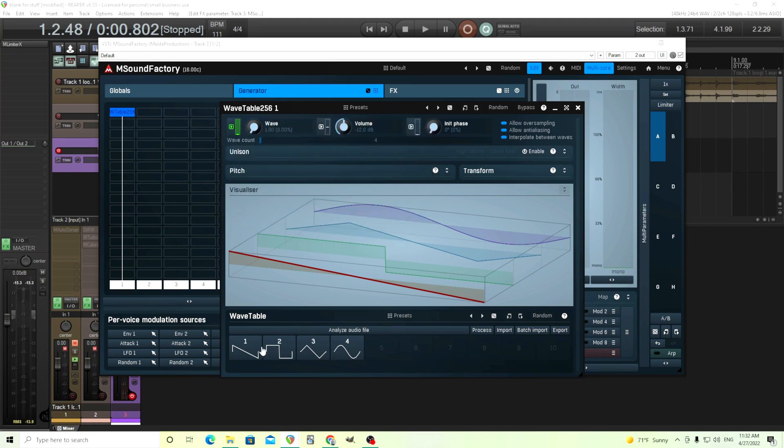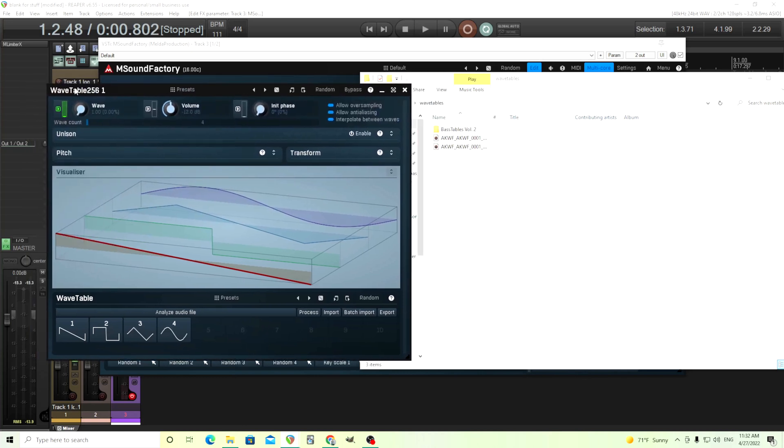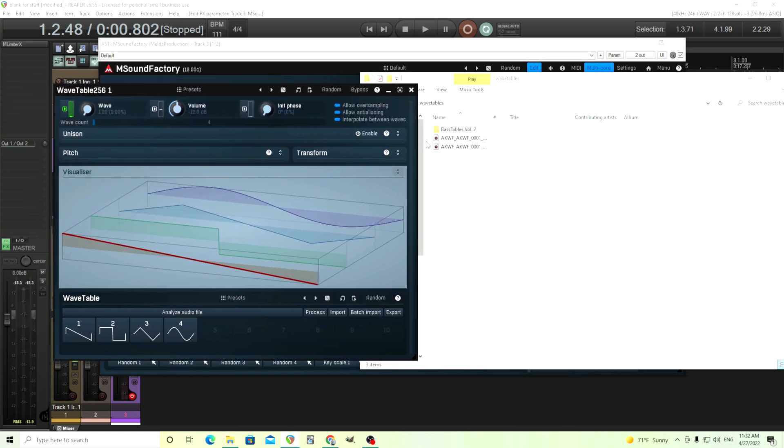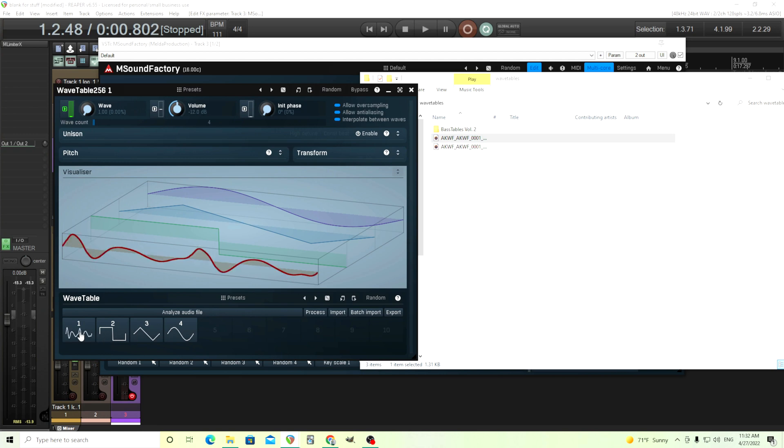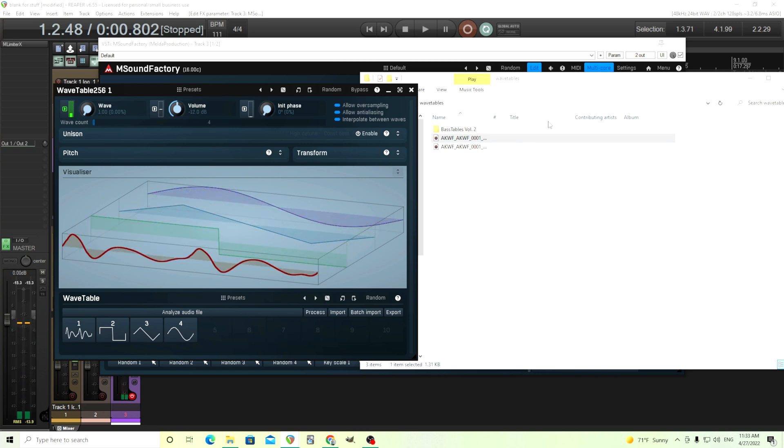But now it's very easy to actually import waves in here. So if we have single cycles like this, wherever on your computer, just take this and drag it on whichever slot you want. 1, 2, 3, 4, up to whatever you have. So let's put this on 1. And you see it instantly changes it.